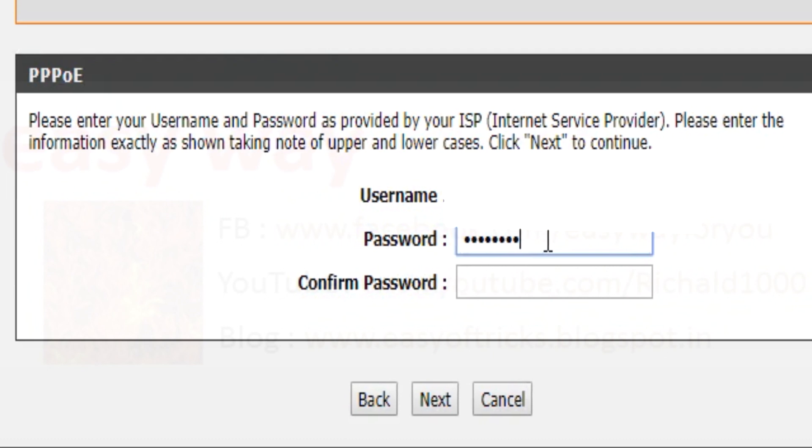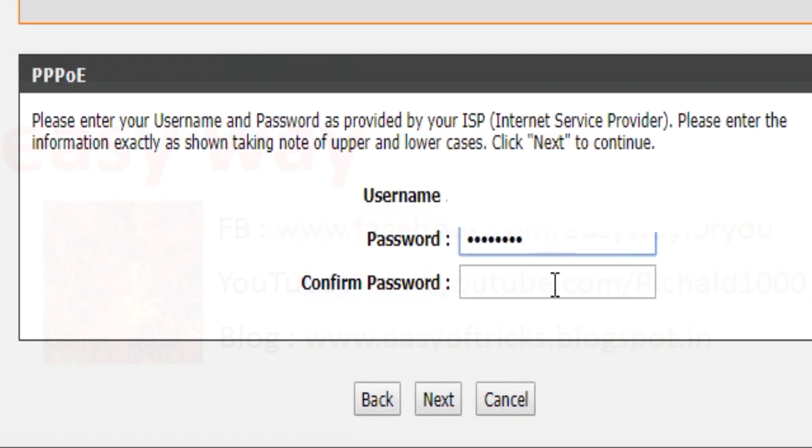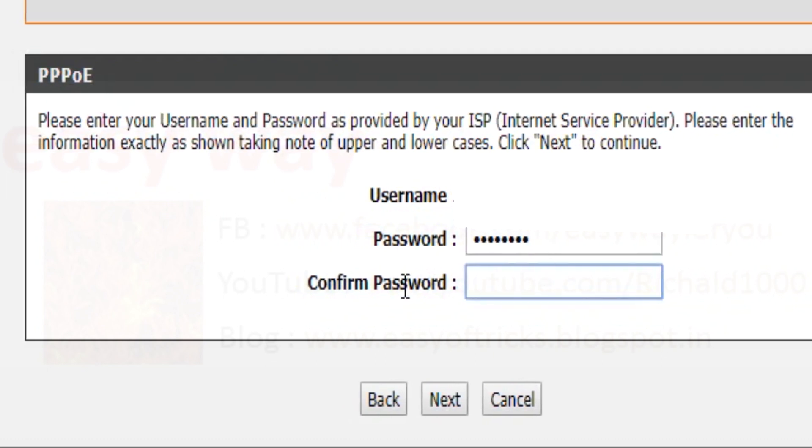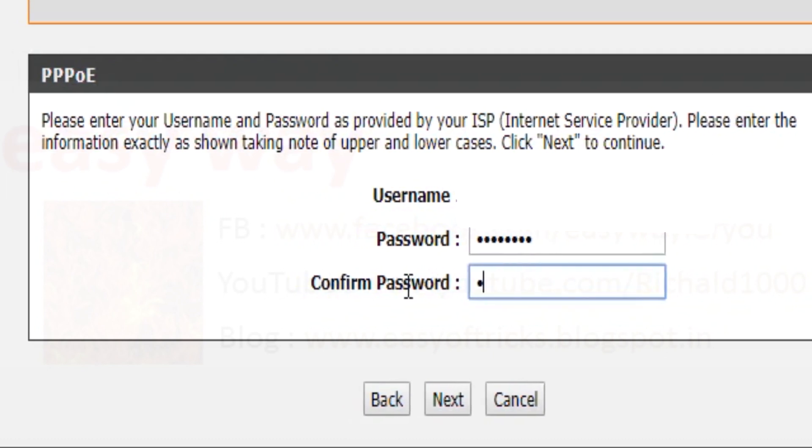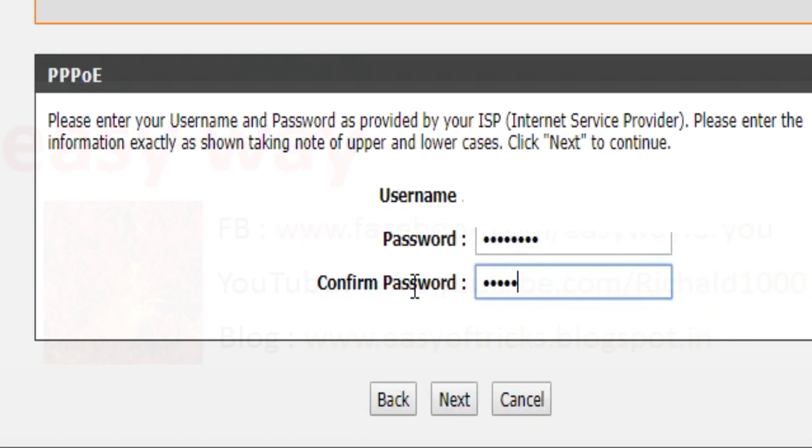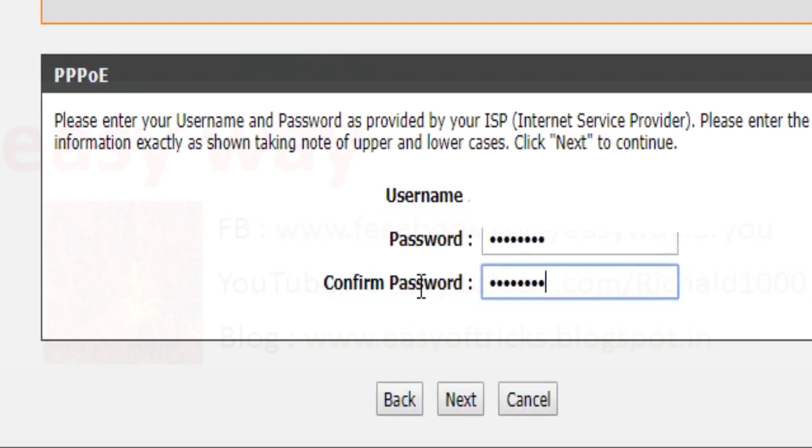Using bridge mode, we confirmed that this username and password is right, because in the dial-up connection, we used this username and password.